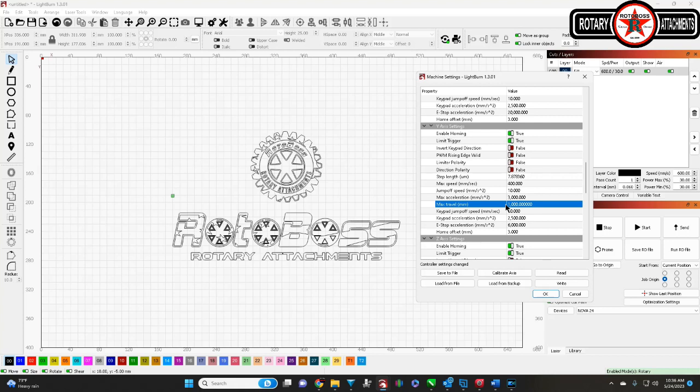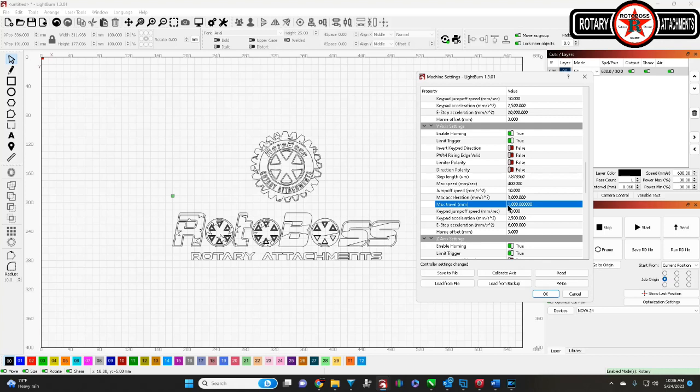You don't have to worry about changing that like you had in the past. You just update this number here, under your Y axis settings, to 1000mm. And that'll give you plenty of room generally, no matter how big your bed is.